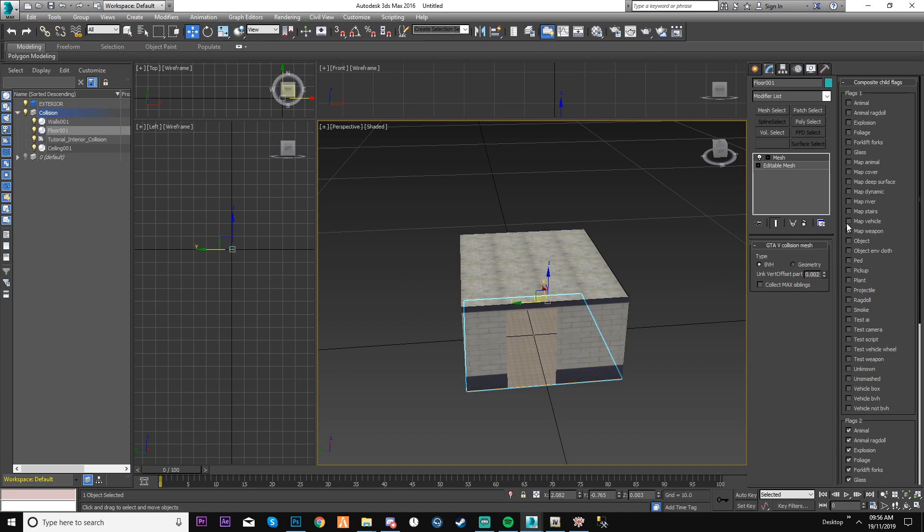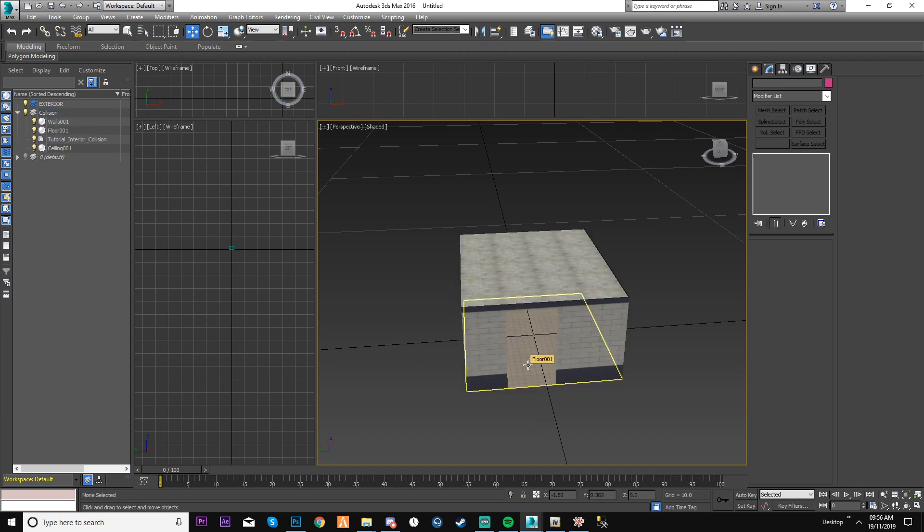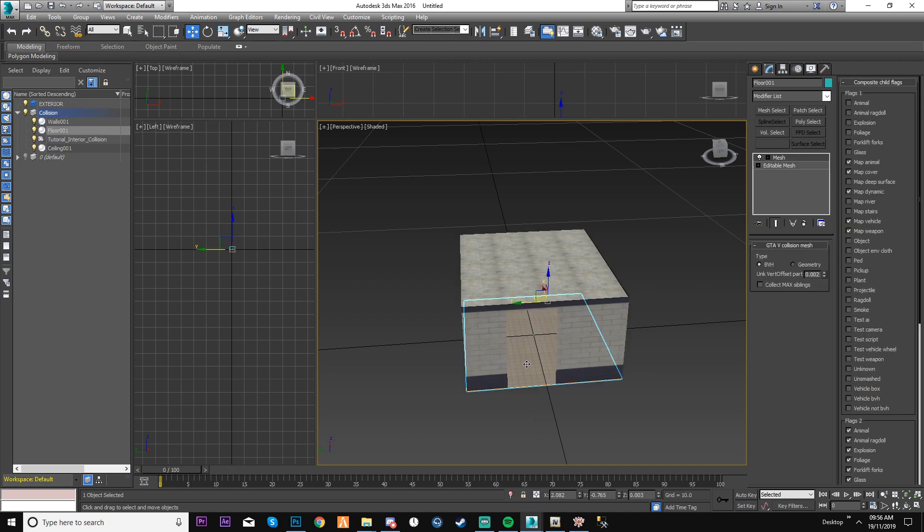As you notice they're all map. If you're using stairs, select the stairs option, simple as that.